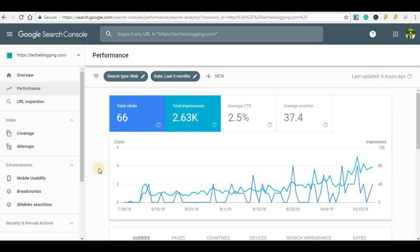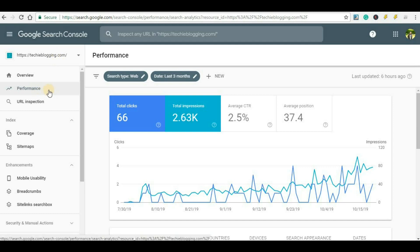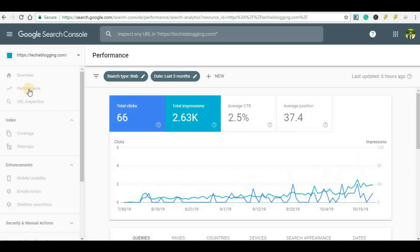Before proceeding further, don't forget to subscribe to my channel and hit the bell icon so that whenever I upload a new video you will get a notification immediately. So first of all you will have to go to Google Search Console, and on the left-hand side make sure you have selected the correct property or domain for which you want to get the ranking position. Now click on 'Performance' if it has not already been selected.